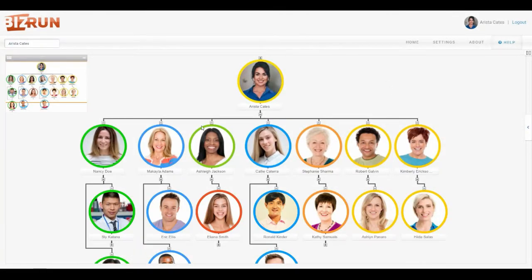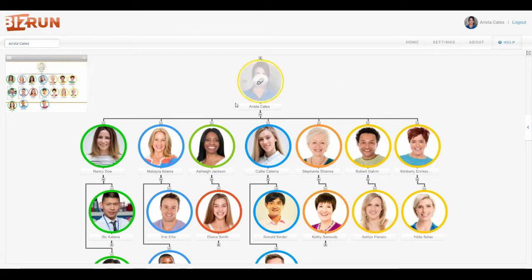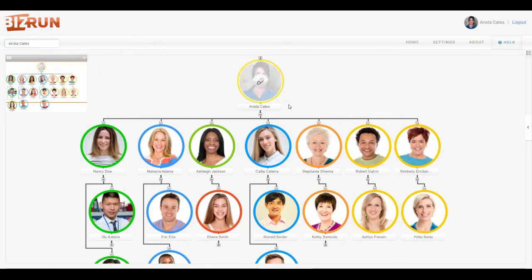You're looking at a live org chart of our demo company, and the first thing you'll notice is everybody's smiling faces. The circle represents the position, and if there's a picture in it, that's the person in the position.